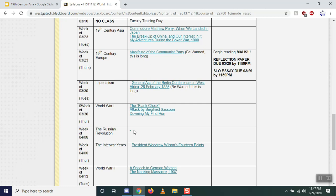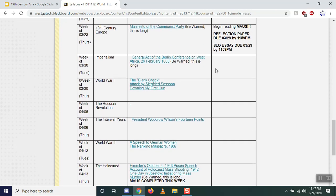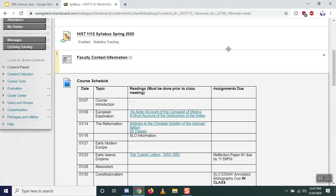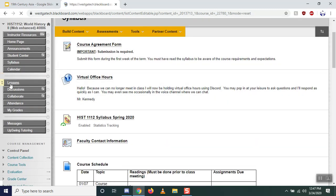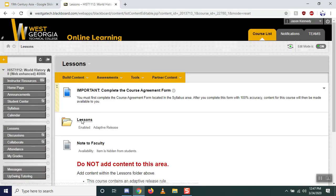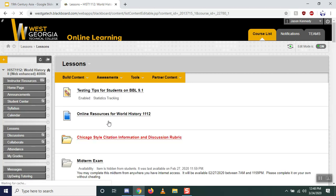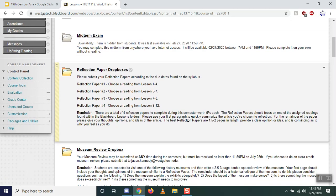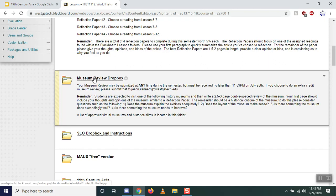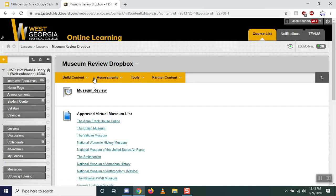You will still have to read some of these things — we just won't get a chance to talk about them in person. You still have to read, do reflection papers, SLO essay, and everything else. Where it says SLO essay, that should say SLO essay rough draft — I'll change that. Underneath lessons, the reflection paper drop boxes' due dates have been changed to reflect new Sunday deadlines.